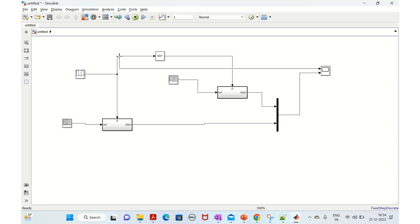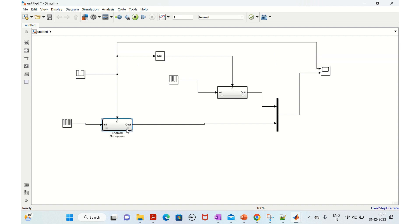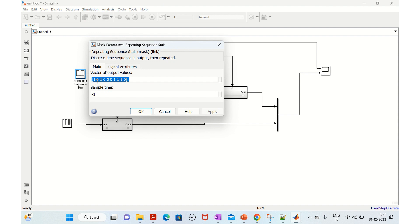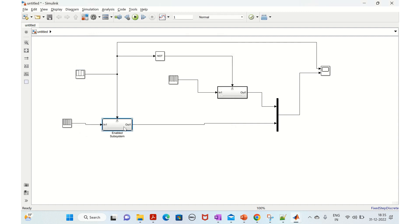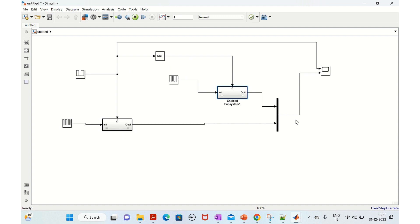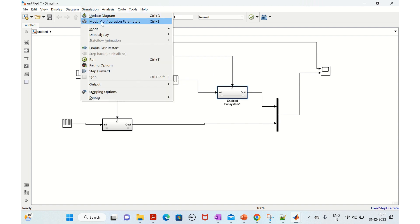Let me explain this. This enabled subsystem gets enabled whenever we have ones in the sequence. Whenever we have zeros, it will be disabled. But since we have a NOT block, when the sequence is zero, the other system gets enabled. So when the repeating stair sequence has one, the output from the Mux should be the one-zero pattern, and if it is zero, it will be three-four as the output.